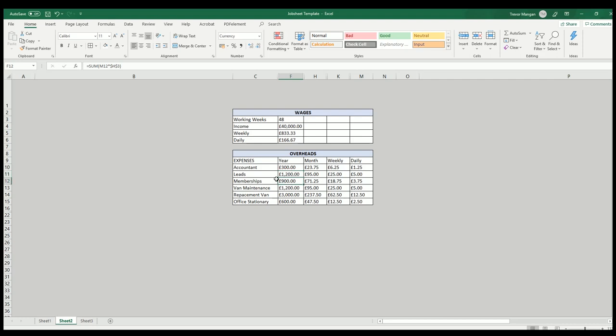Memberships such as Checkatrade - I belong to Dulux Select, so that's in there. This will be lower now because I've come out of Checkatrade because it's turned into an absolute nightmare. So I'm no longer paying £900 a year for that. Also, your van needs maintenance. You need to service each year, so I've allowed that sort of figure for mine.